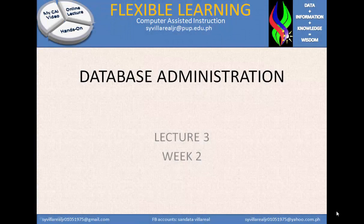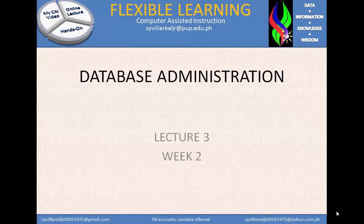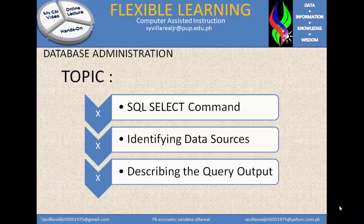Hi, I'm Sandhaka EF Villarreal Jr. Welcome to Video Assisted Instruction Database Administration Series. Right now we're in Week 2, Lecture 3. We have three topics: the first one is the SQL SELECT command, the second one is identifying data sources, and the third one is describing the query output.